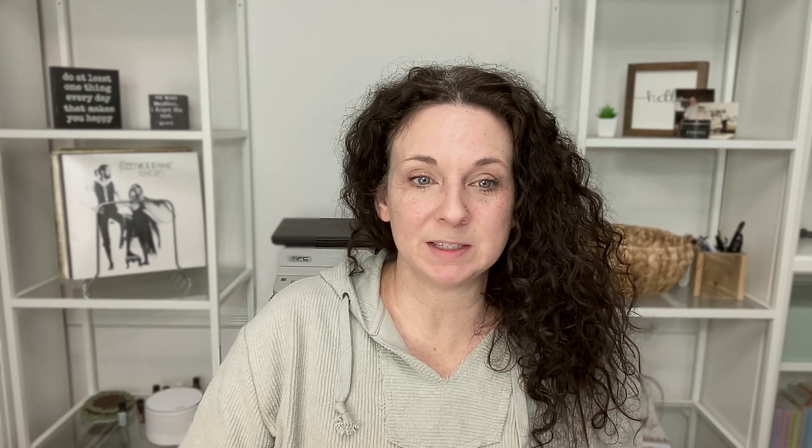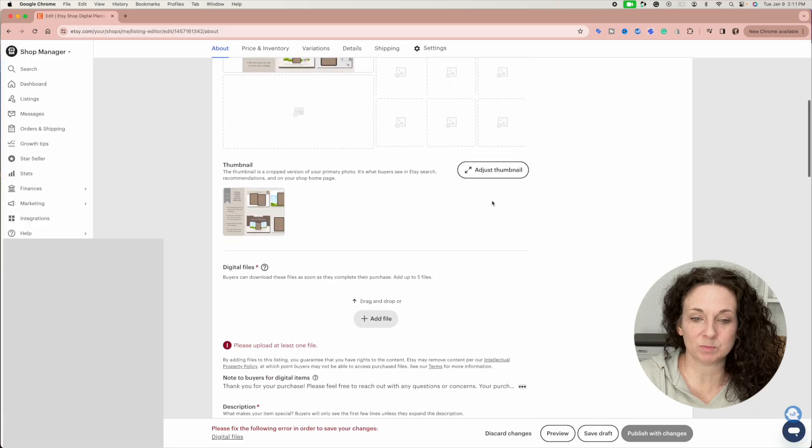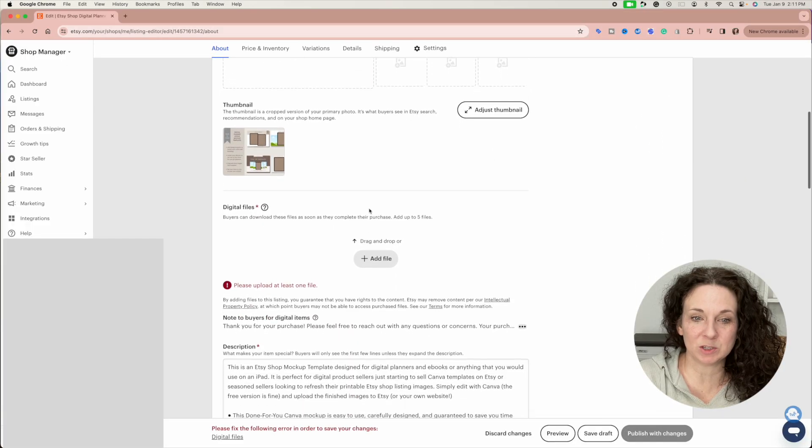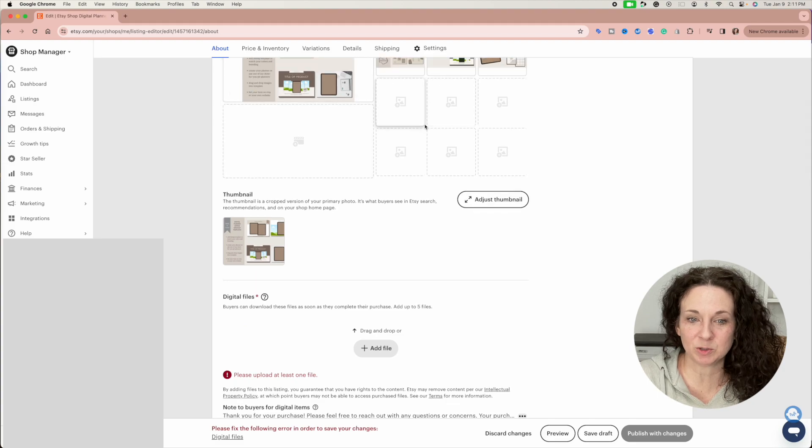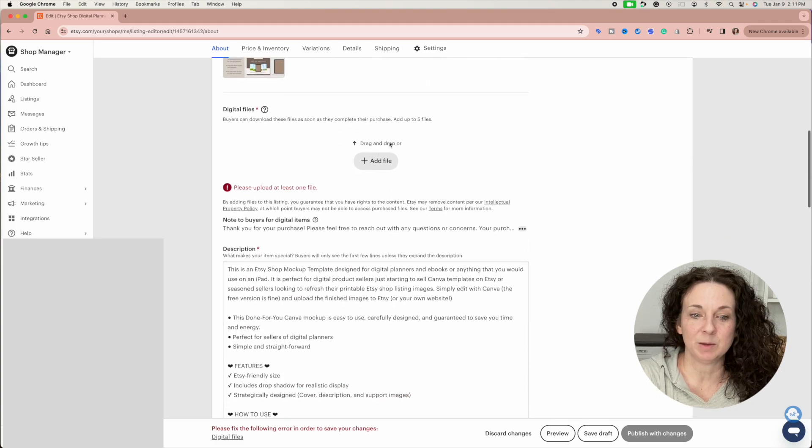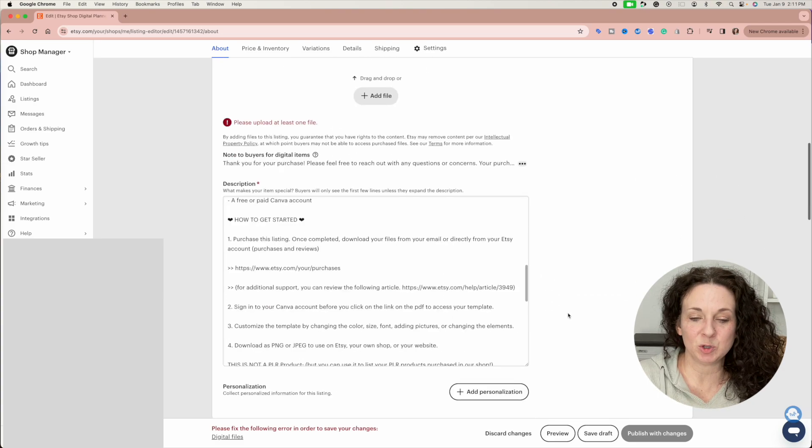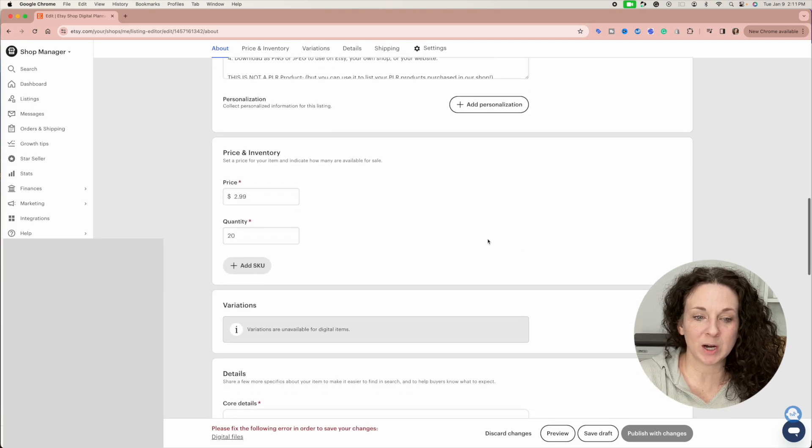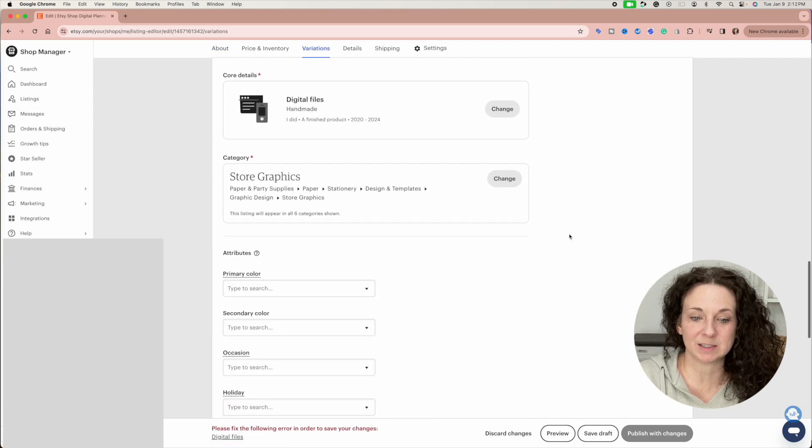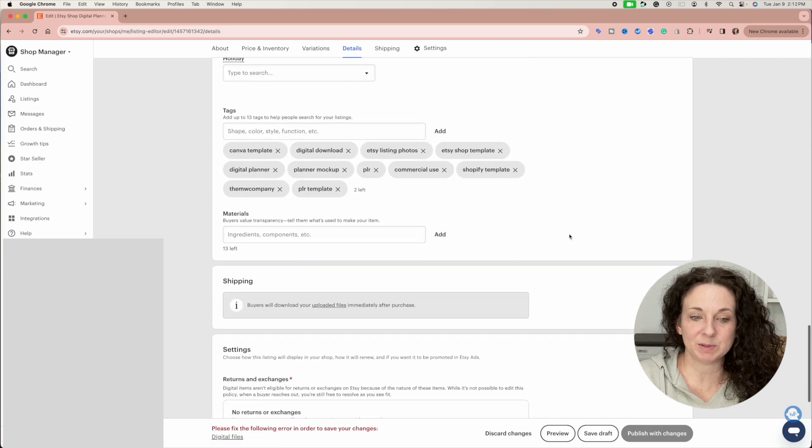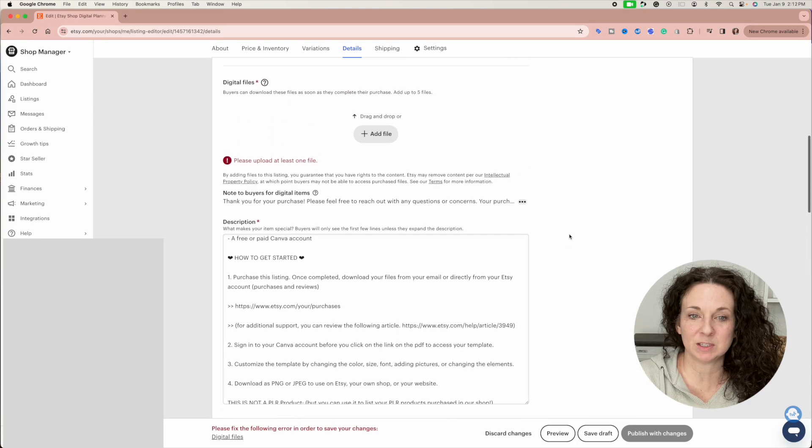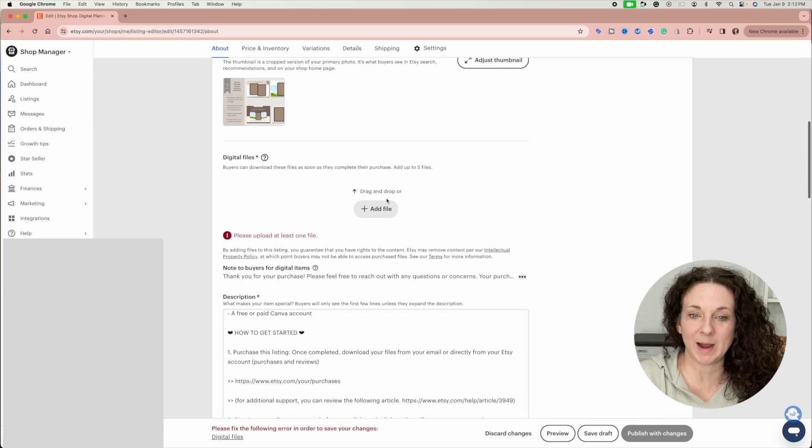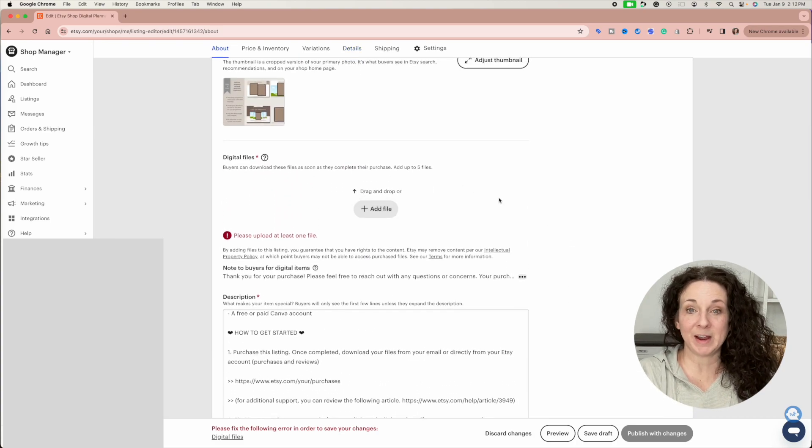Because if you go into Etsy and you go in to create your product, you upload your pictures, put your description. You do have to mark that it is a digital product, not a physical product and those types of things. And so then it gives you this option to add a file and you can add up to five files. So if you're adding a PDF, a PNG, an SVG, or anything like that, you can just upload up to five files directly inside of Etsy.